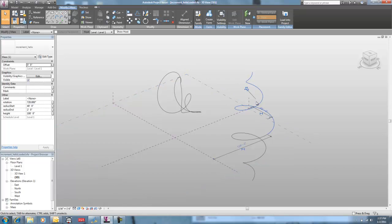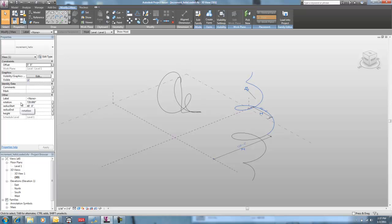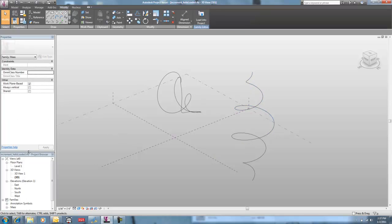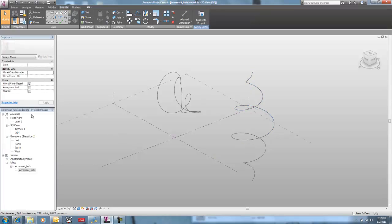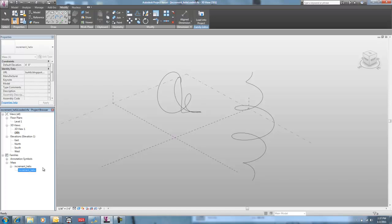If you select the spiral itself, you've got height, radius start, radius end, and degree of rotation. All these allow you to just sort of mess with the spiral as you like.